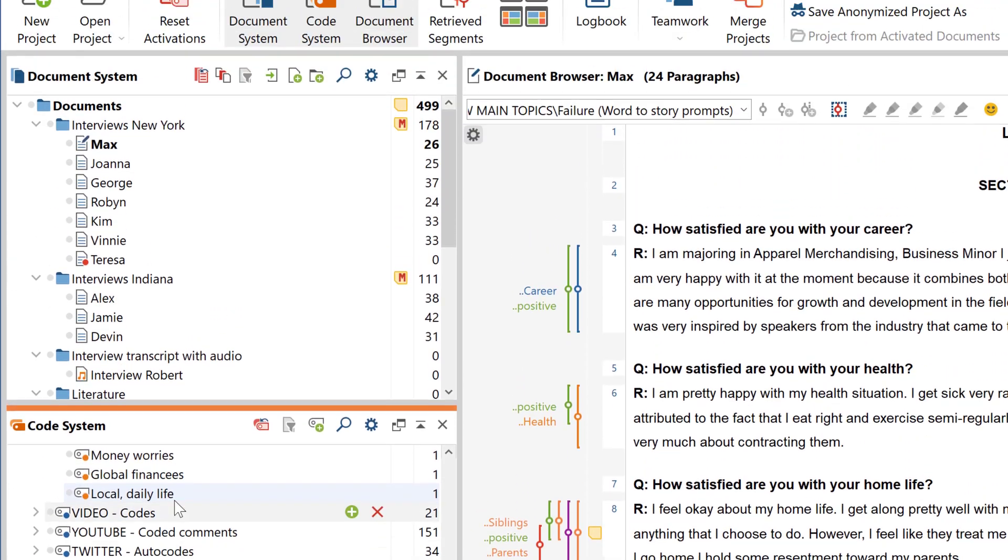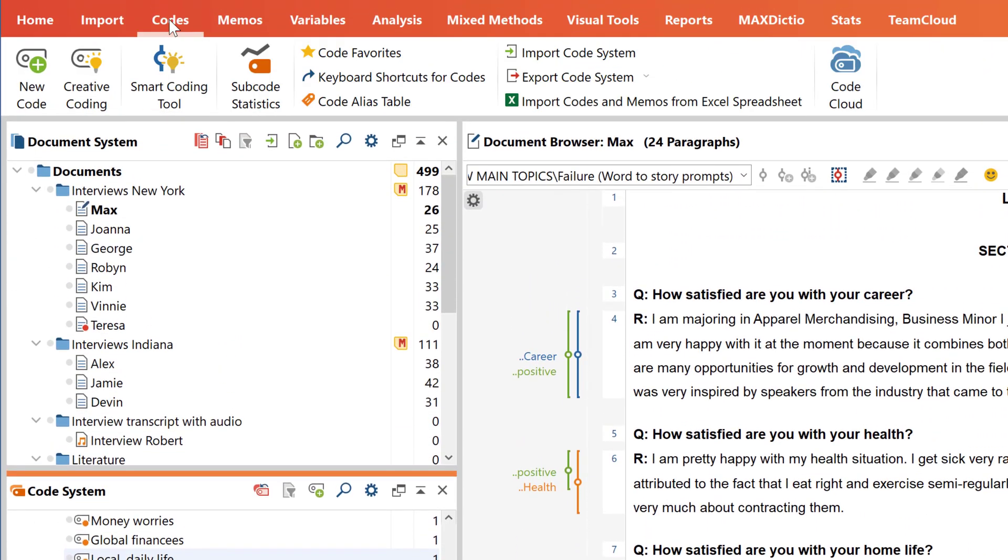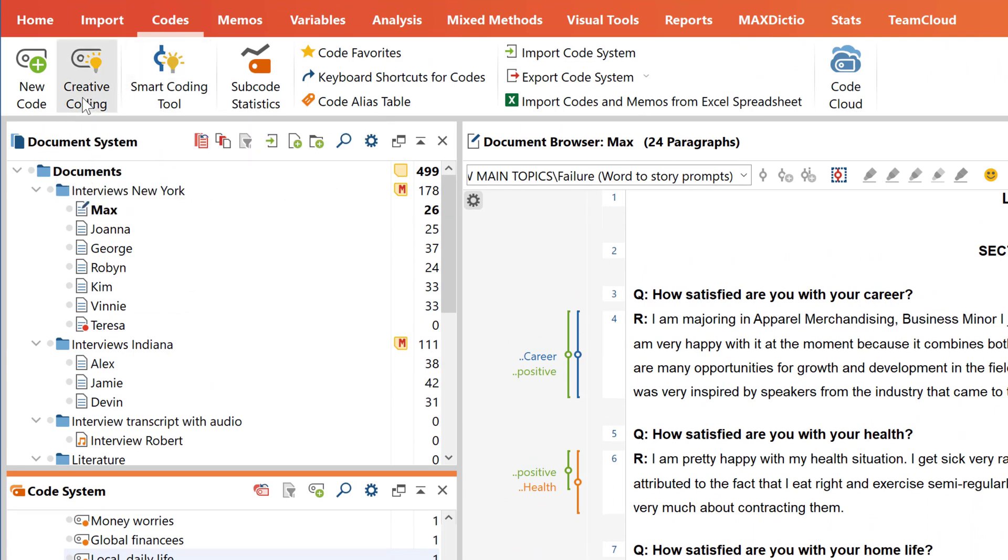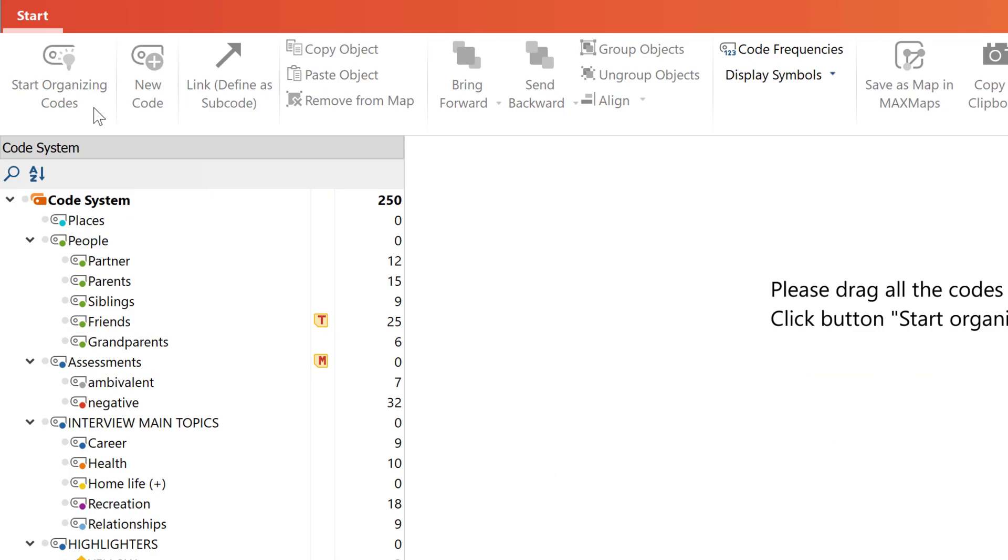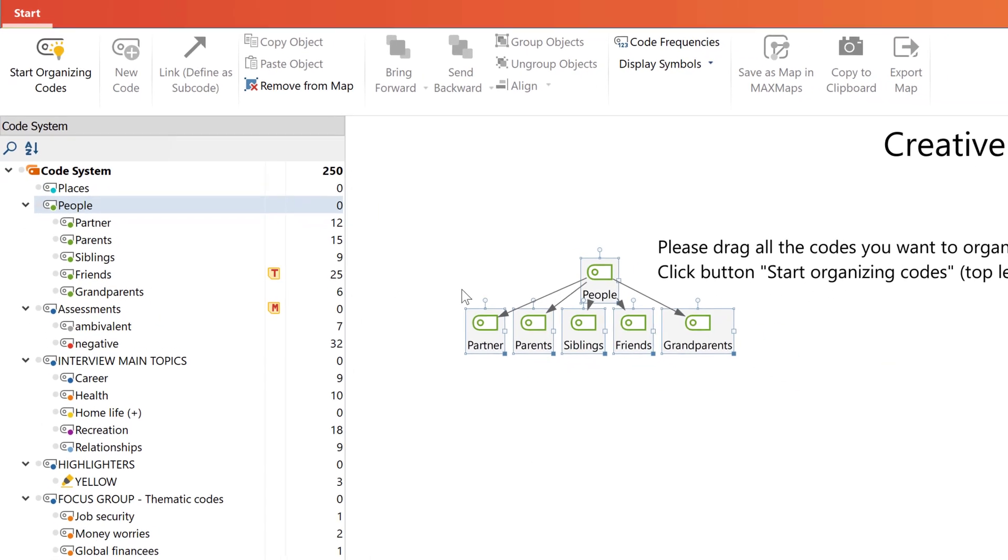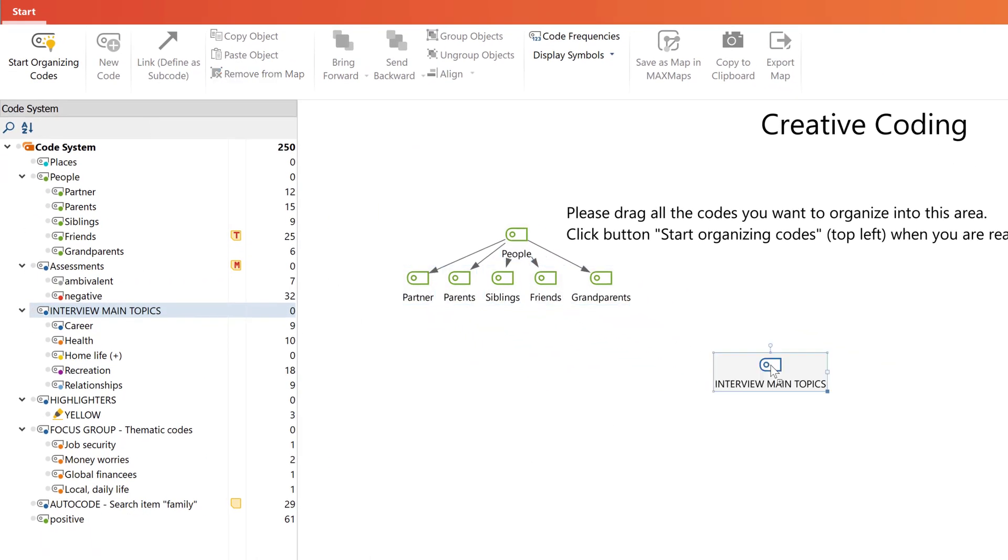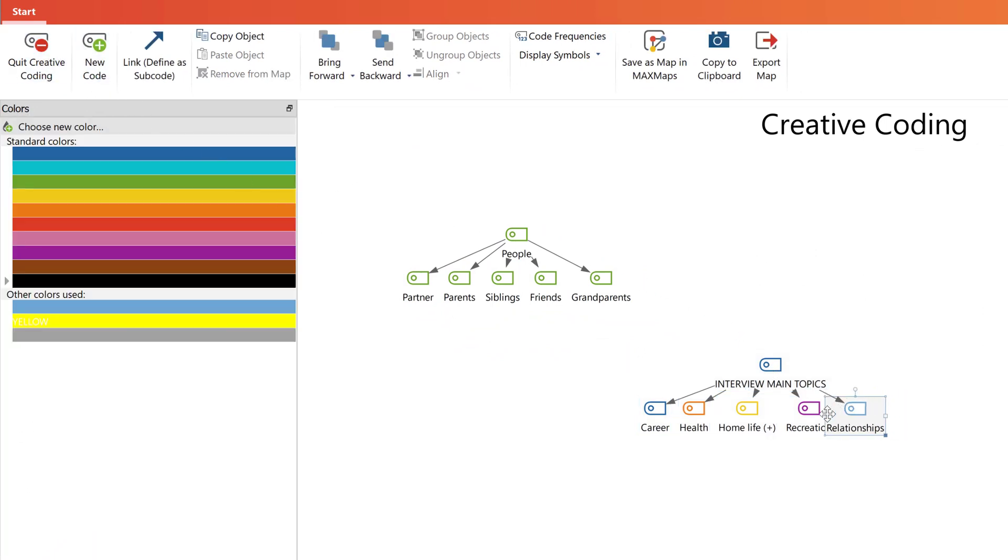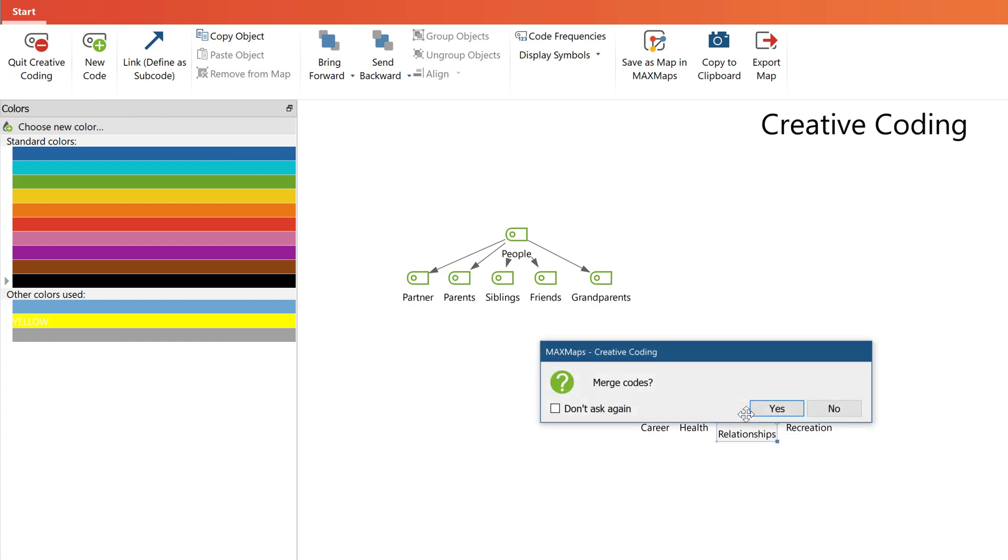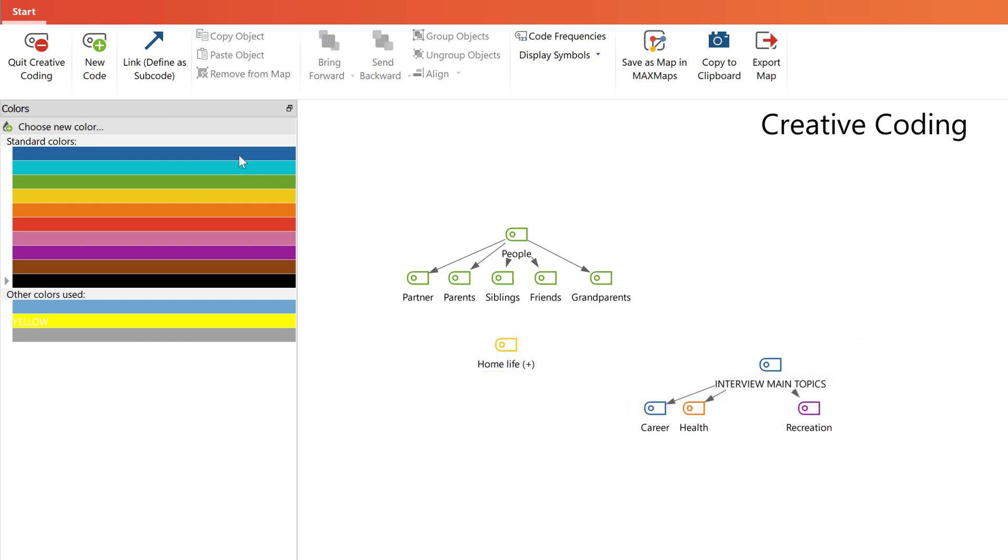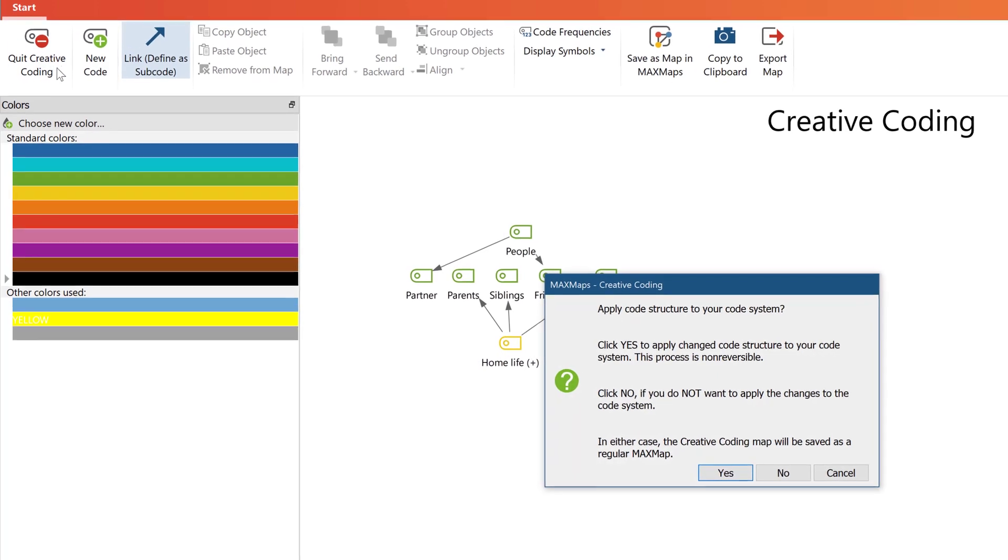MaxQDA also lets you reorganize your codes in a two-dimensional environment called Creative Coding. Using the Creative Coding function, simply drag all codes you want to categorize onto the free area on the right. You can then link codes together just as you might on a mind map. Linking this way lets you add codes, merge codes, define codes as subcodes or subcodes of subcodes. When you're done, just click Stop Creative Coding and your changes will be transferred to your code system.